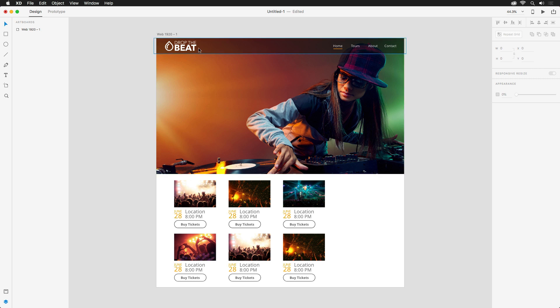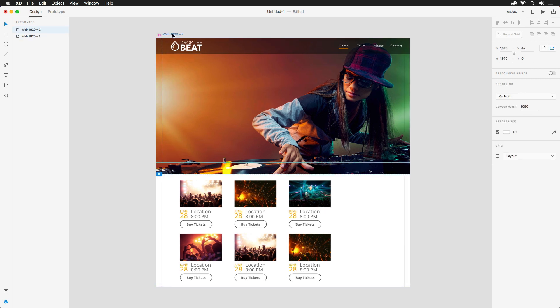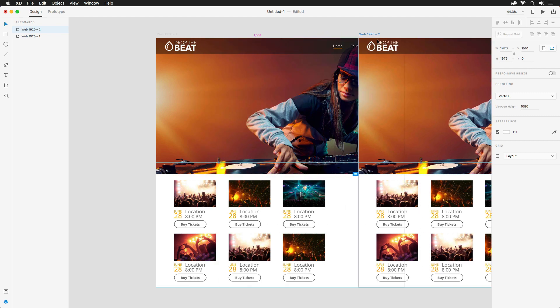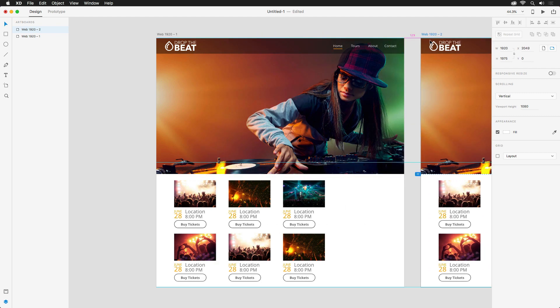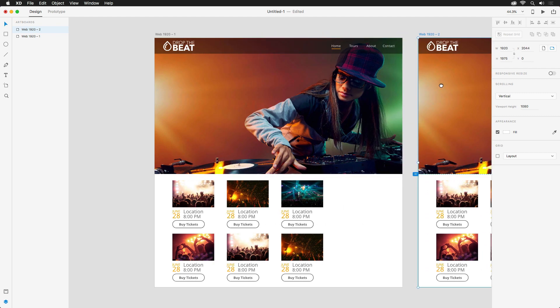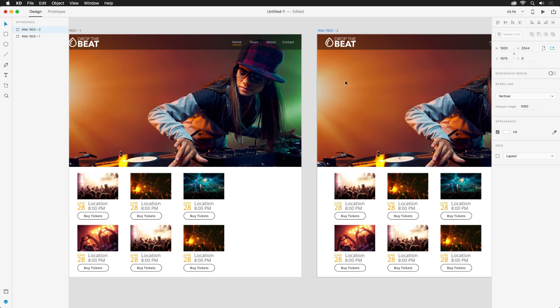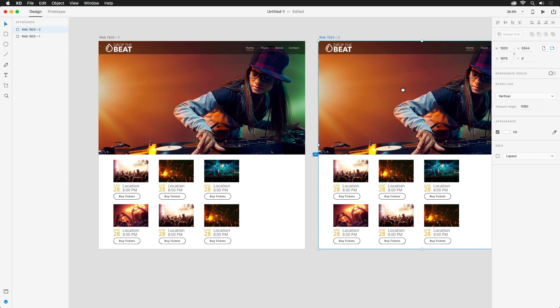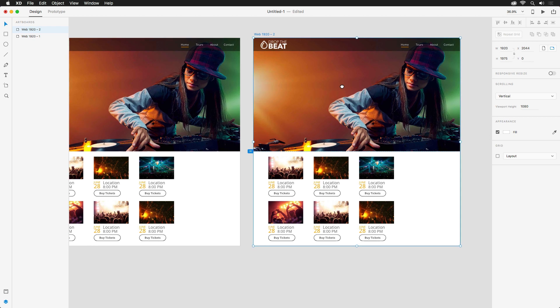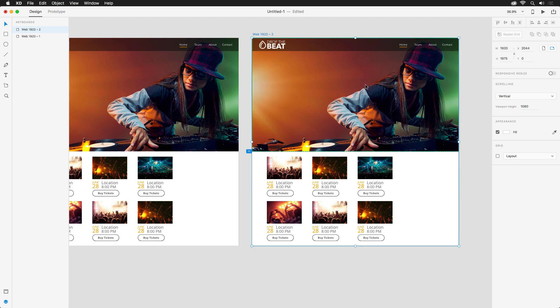To start off, I'm going to duplicate this artboard by holding down Alt or Option on my keyboard and dragging over to the right. You may notice that the responsive resize option is off by default for artboards, so let's go ahead and turn it on.